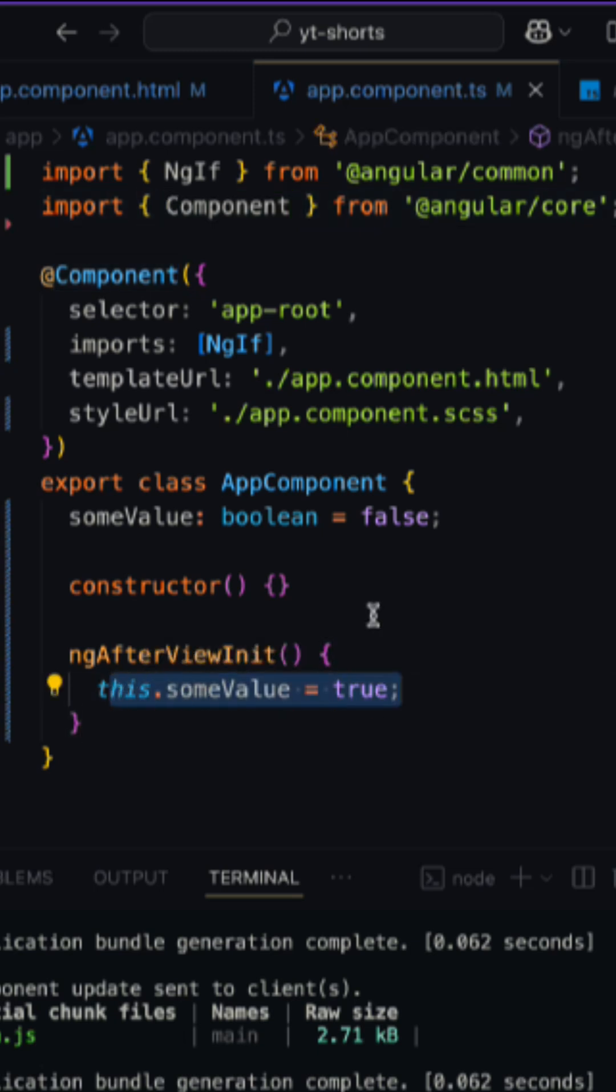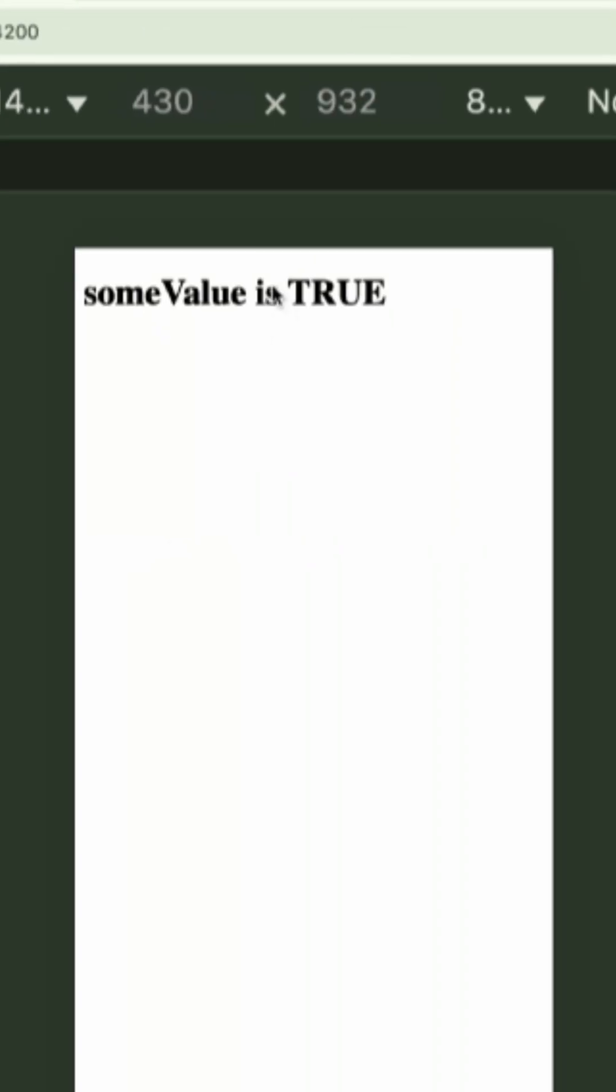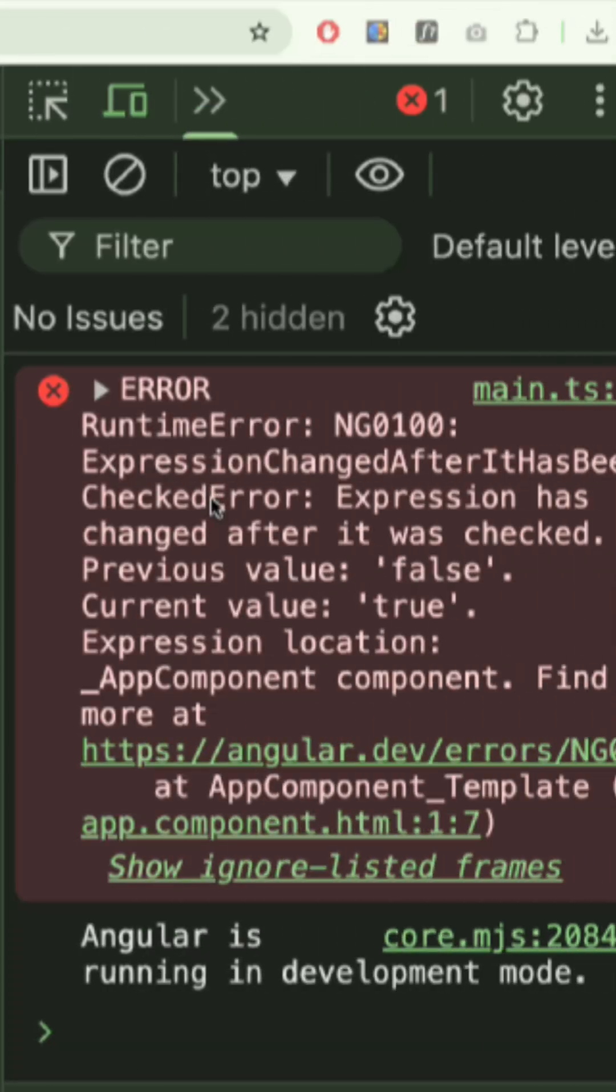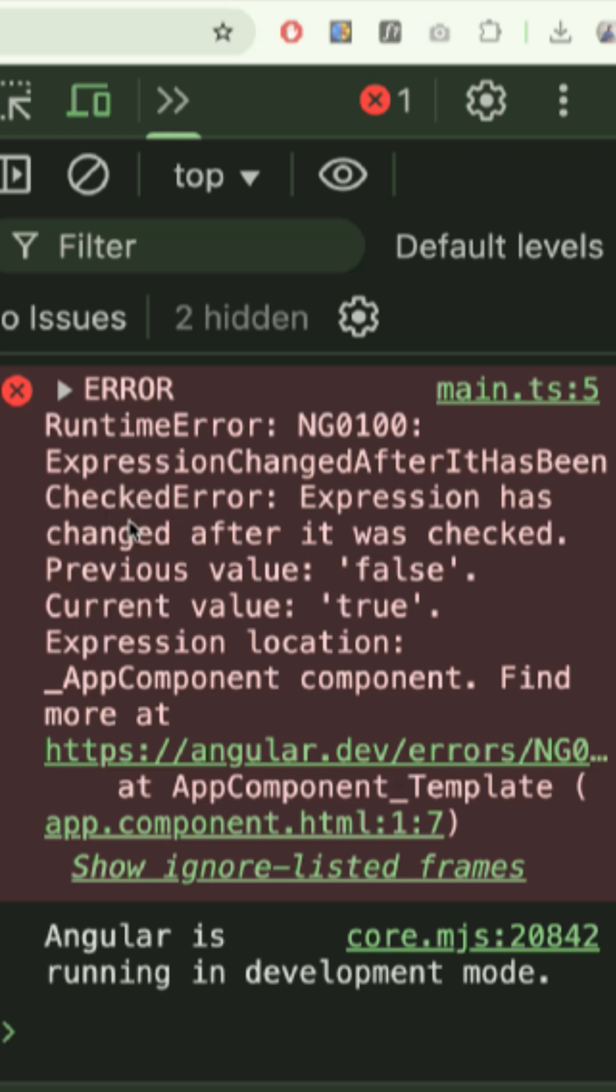If we run this project, we are getting the value but with an error warning. So how to fix this?